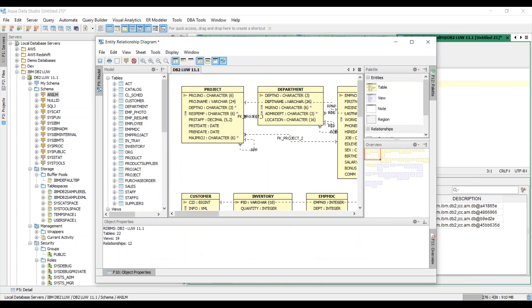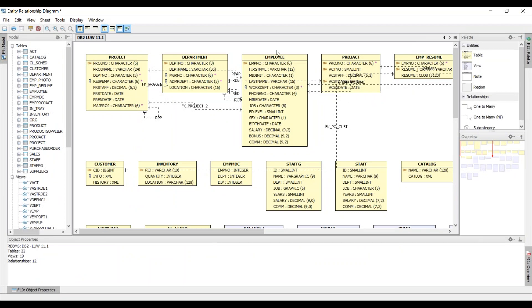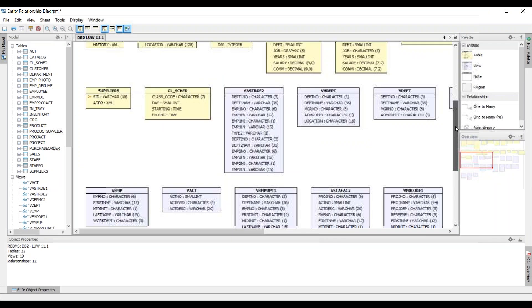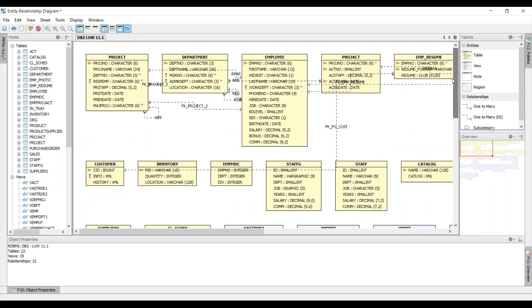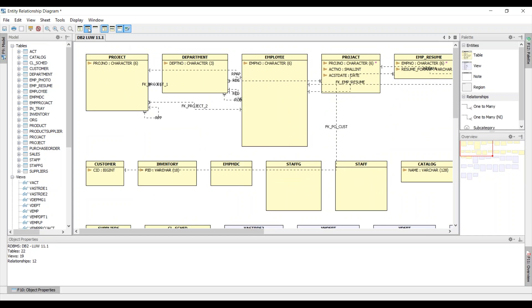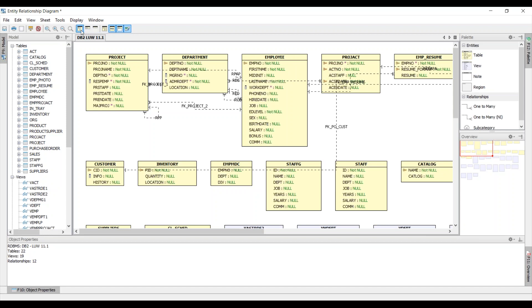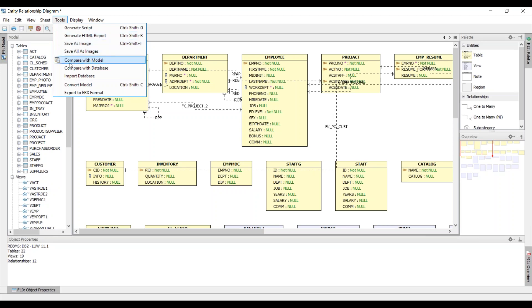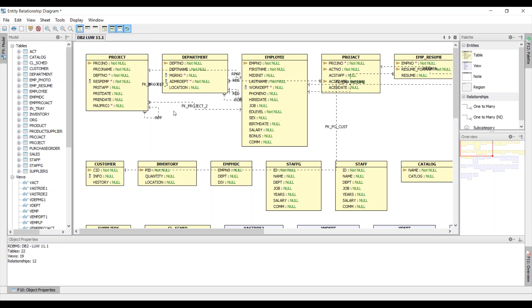So we'll just give it a moment and within a couple of seconds I have a great looking ER model that I can share with my colleagues who are interested in looking at how the database has been designed and I can also display only certain items if I need to. Here it's on the primary key and foreign key and I also have the option to generate a SQL script right off this and choose a HTML report, save it as image, compare it with the model, compare it with the database, all that good stuff.